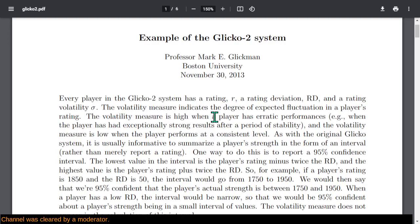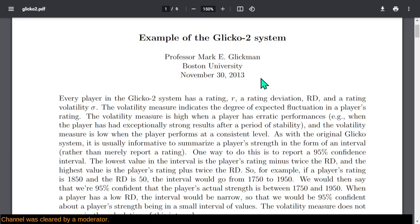The volatility measure indicates the degree of expected fluctuation in a player's rating — within a rating period. So everybody has a rating, or rather this all models an estimate of how strong we think the player is. The player's strength is estimated as a rating, measured not just in terms of the actual number, but also plus or minus a deviation of how their rating could vary within a small or large range.